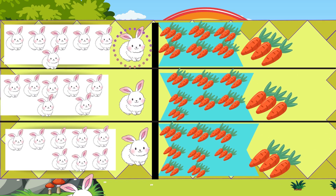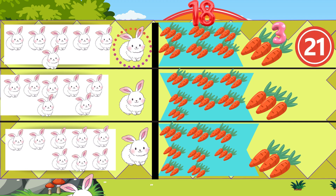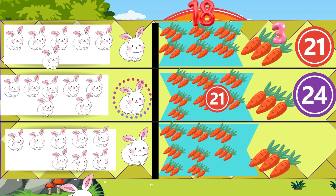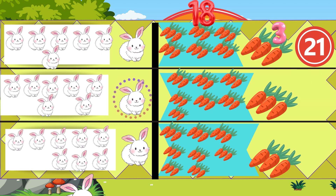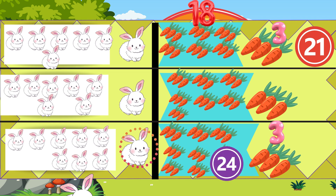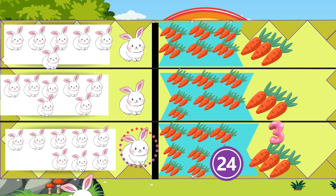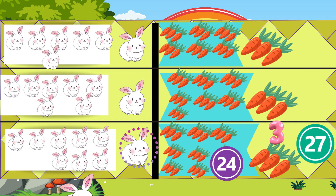The seventh rabbit gets 3 more carrots. Adding 3 to 18 gives us 21. The eighth rabbit gets 3 more. Add 3 more to 21, we get 24. The ninth rabbit gets 3 carrots. Add 3 more to 24, we get 27.